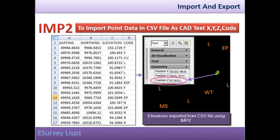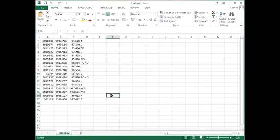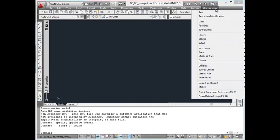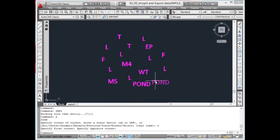imp2: Import point data from a CSV file as CAD text with X, Y, Z, and Code. To import codes along with their Z value into AutoCAD from a CSV file, use the imp2 command. Create a CSV file with the name imp.exp2. The eastings, northings, Z value of the code, and the code should be in the 1st, 2nd, 3rd, and 4th columns respectively. Using imp2, texts representing the code will be created with elevation in CAD with respective eastings and northings.